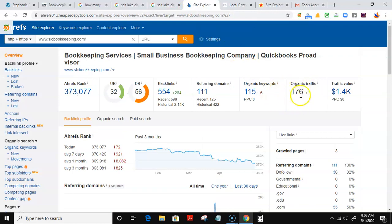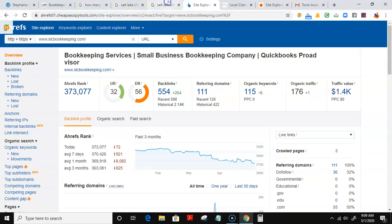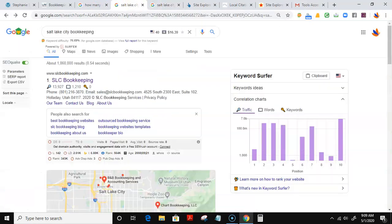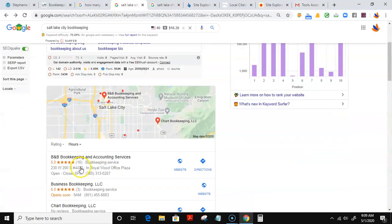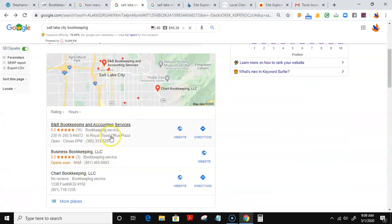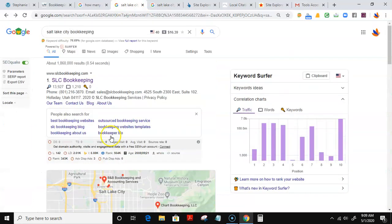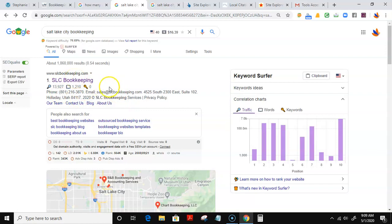As I said earlier and as I showed you earlier, Ahrefs shows me that SLC Bookkeeping is getting 176 people visiting his or her site every month as an average. So in other words, getting your Google Maps listing up here to the top with those citations, getting your website up here with those backlinks and content, will definitely get that 100-plus potential customers to find you instead.